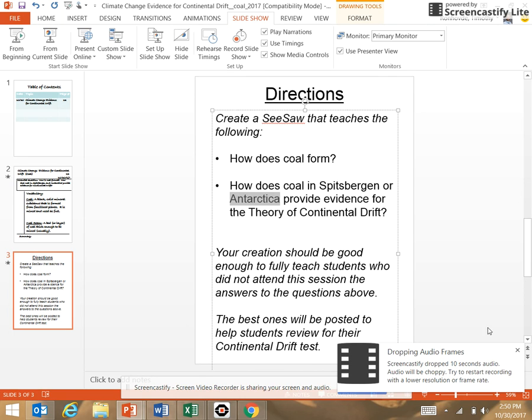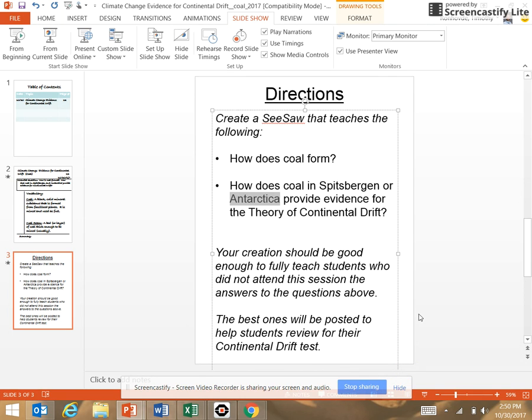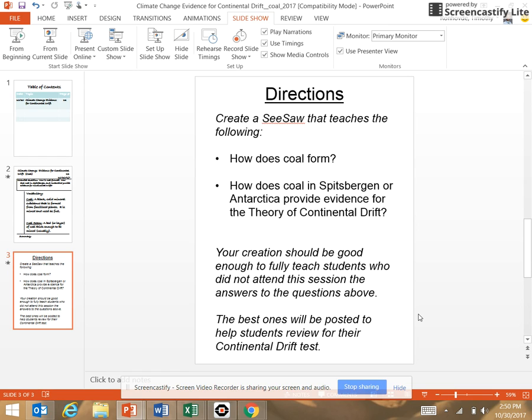So that was a piece of the continental drift puzzle. With me, you made seesaw productions to teach others about the answers to the questions.